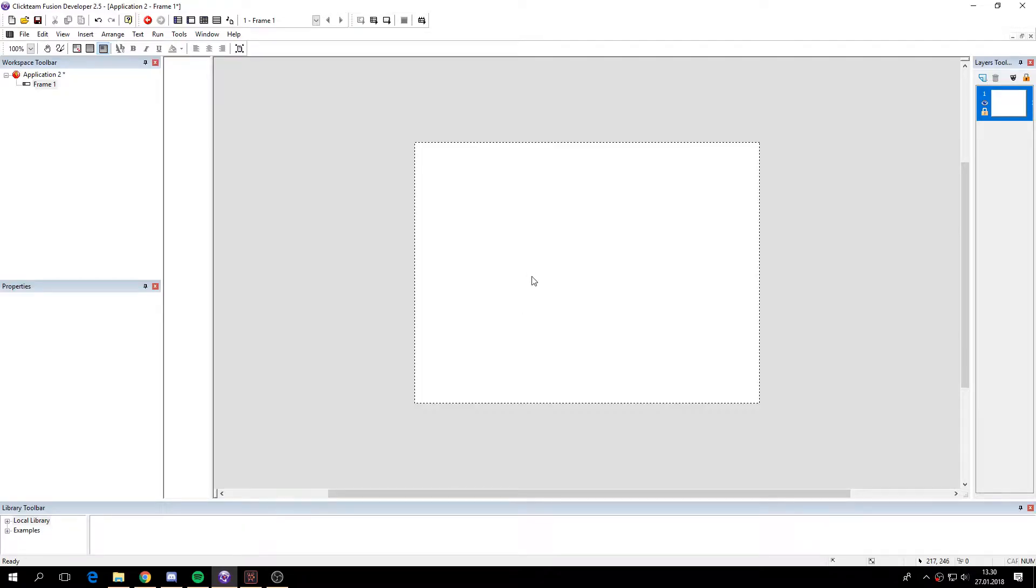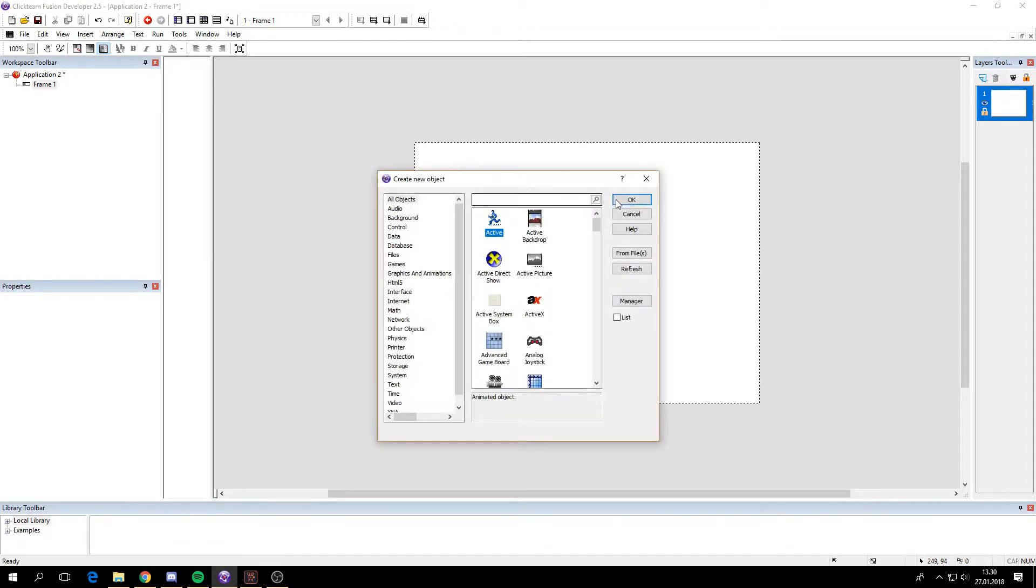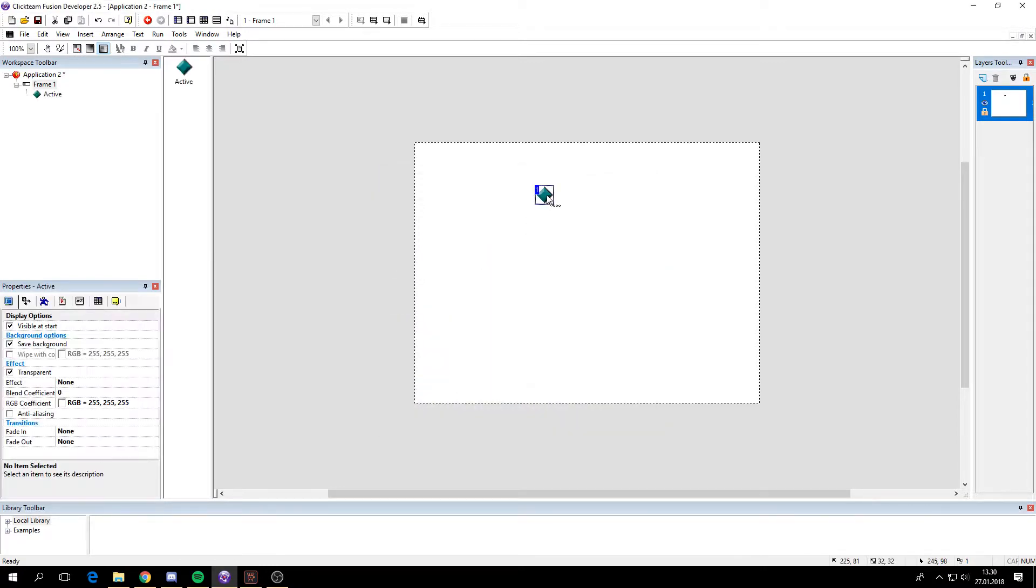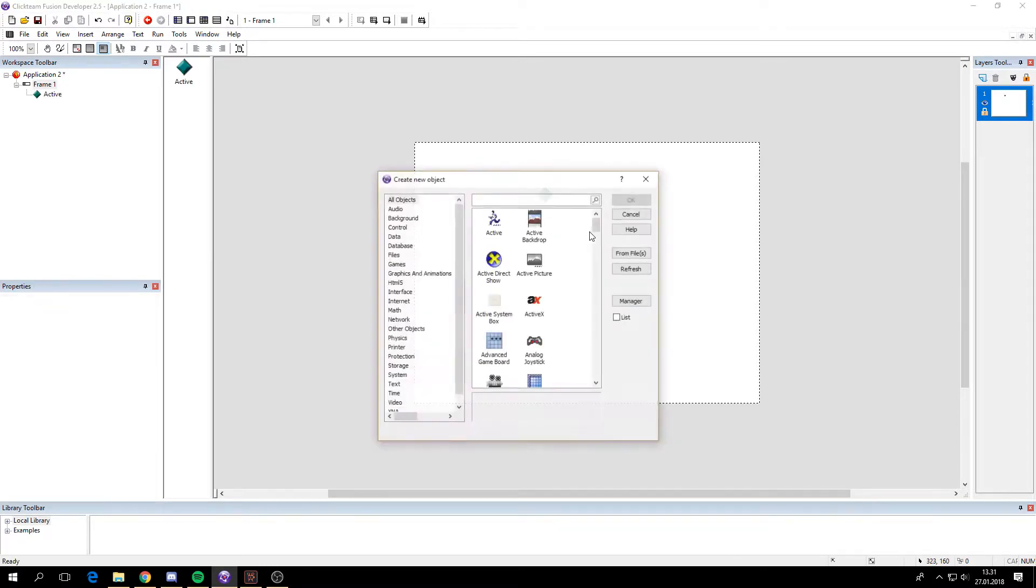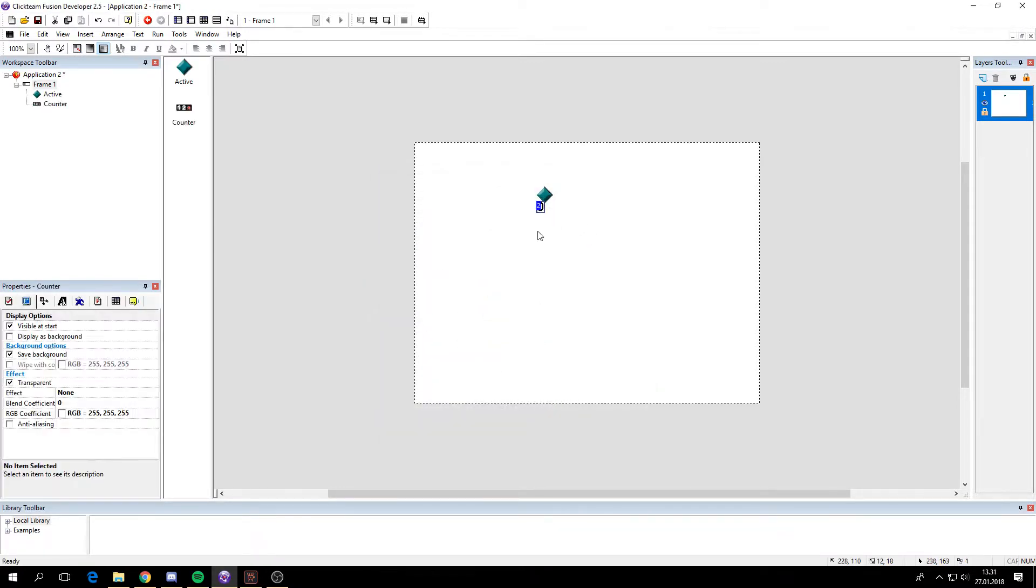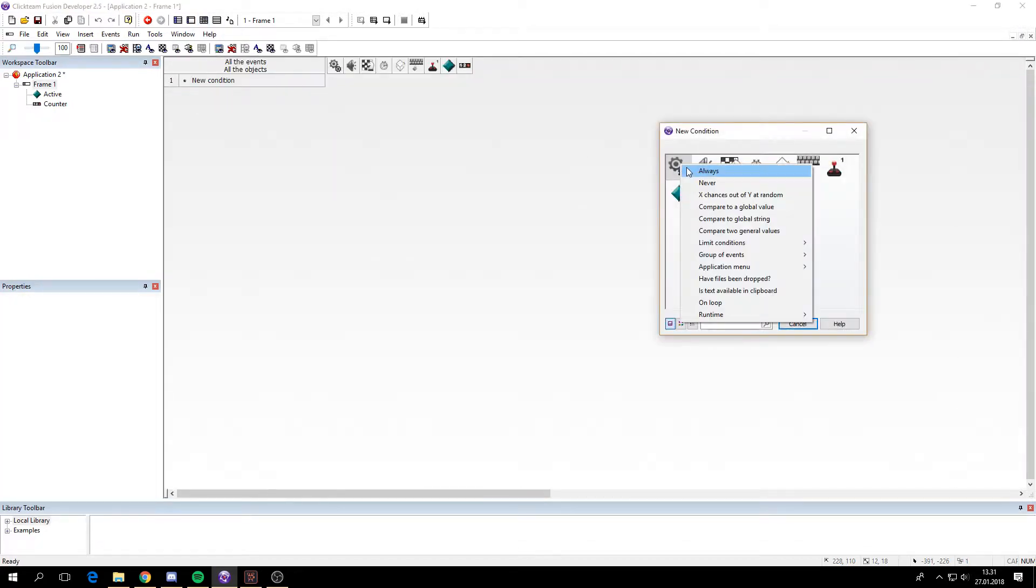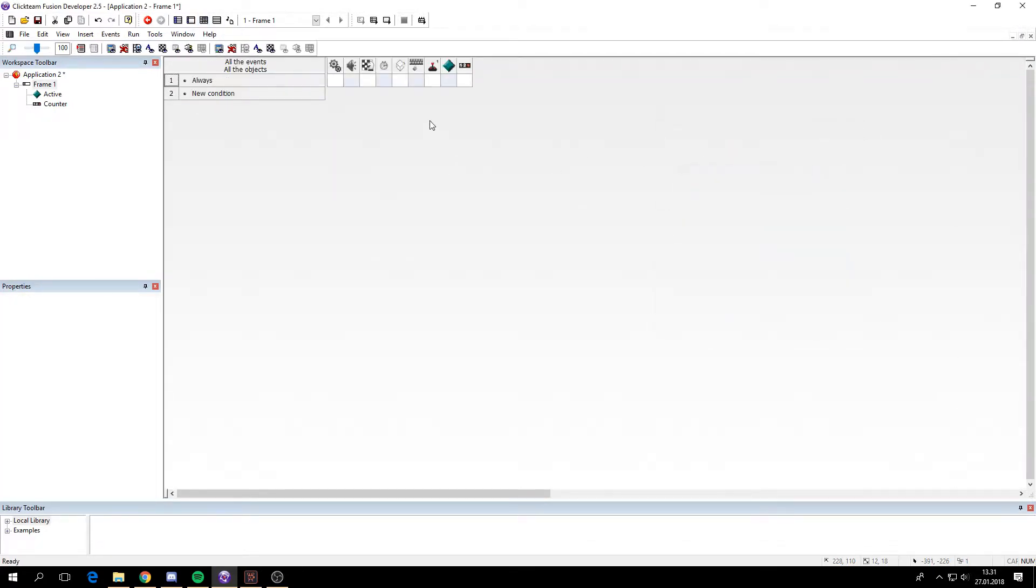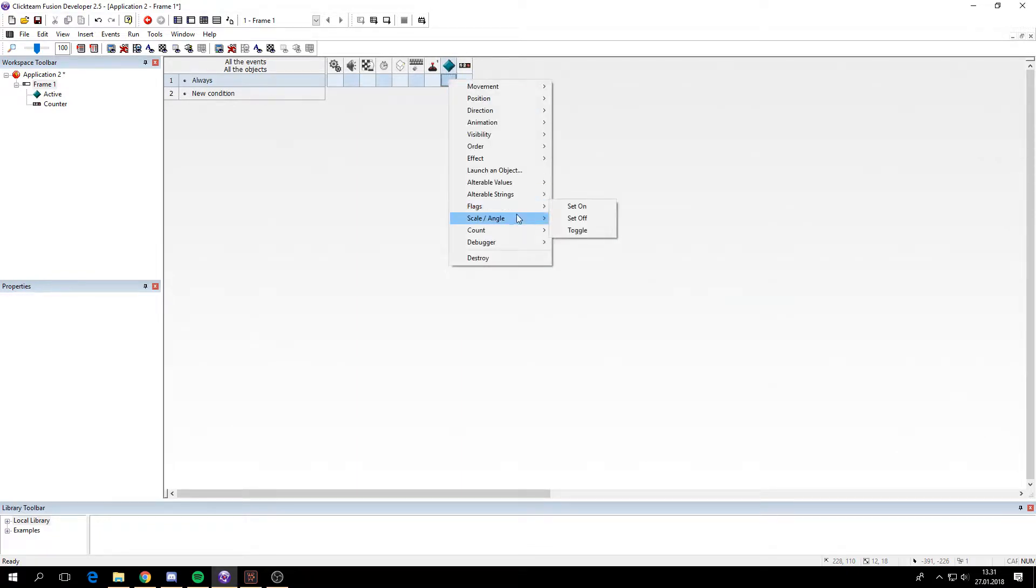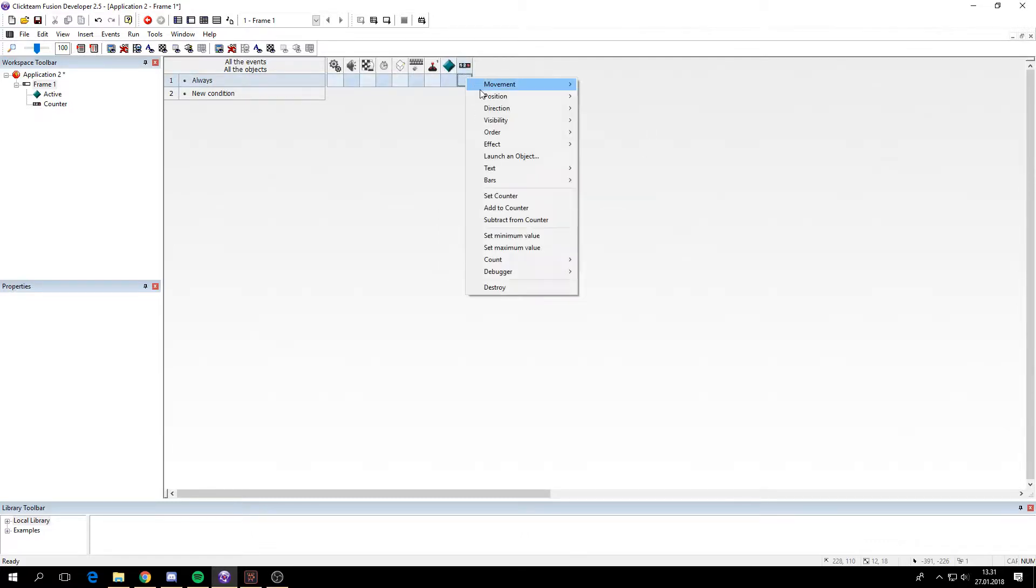Hi, today I'm going to show you how to rotate counters. So as you know with counters, or as you might know, you can't rotate a counter in the same way you can rotate an active. With an active you can rotate it right here with a set angle function, but the counters don't have that.